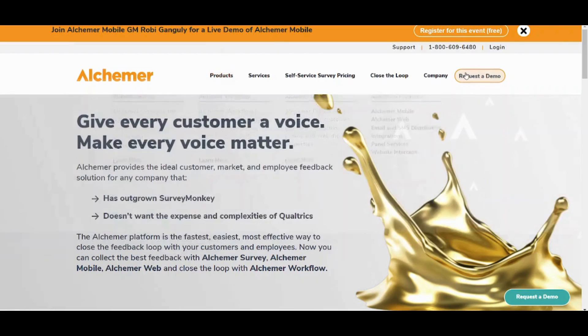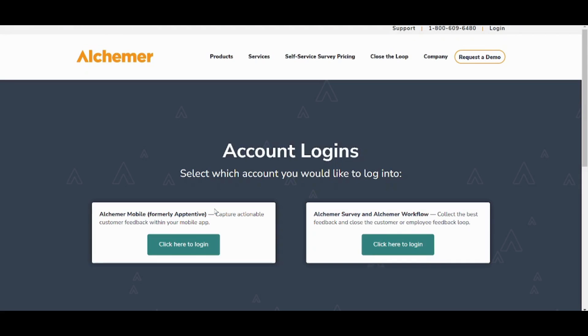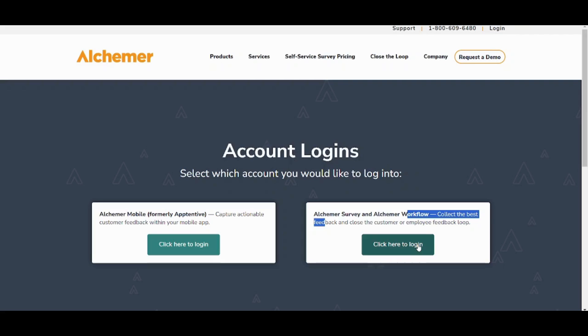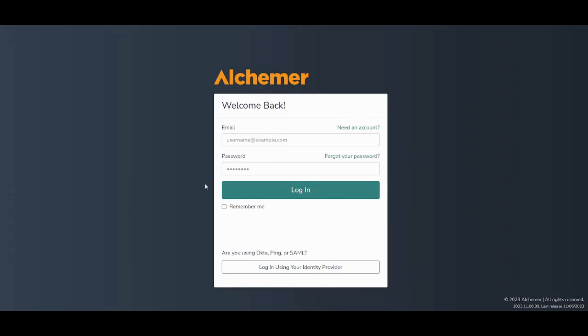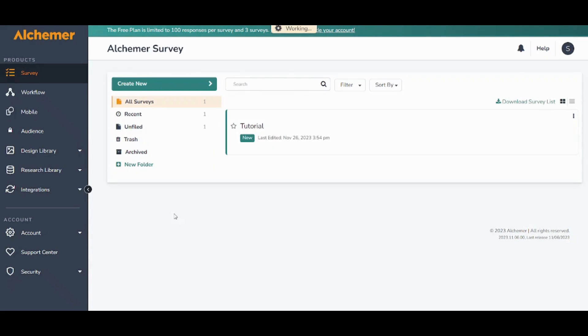First you need to create an account from here. I will just log in to Alchemyre survey and Alchemyre workflow. Now I will insert my email and password, login, and here we are.